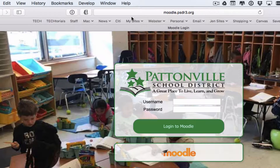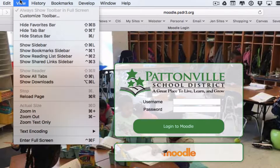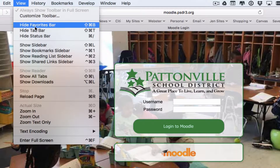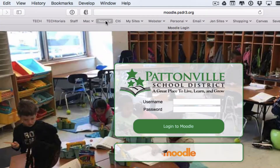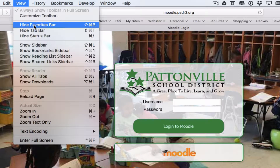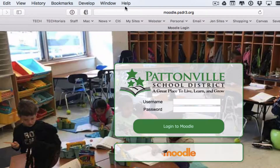If you do not have the favorites bar, it's turned on and off under the View menu. It will either say 'Show Favorites Bar' or, if you already have it showing, it will say 'Hide Favorites Bar.' You want to make sure your favorites bar is turned on, so it should say 'Hide Favorites Bar' and you should see all of your favorites listed there.